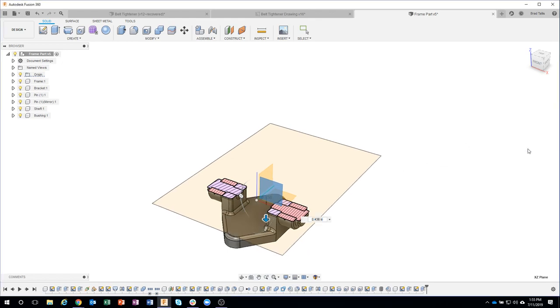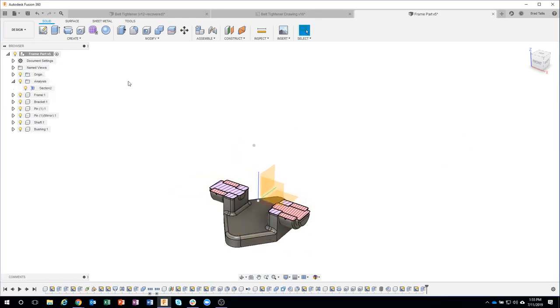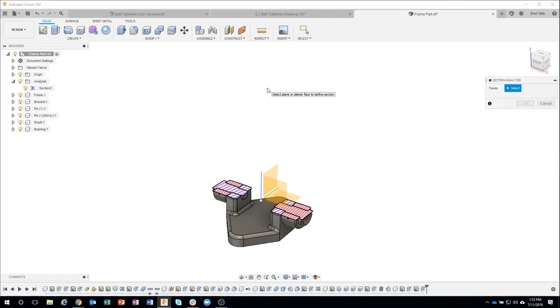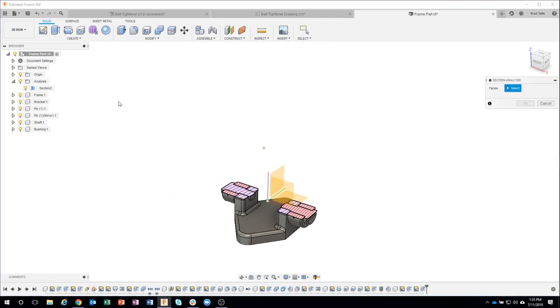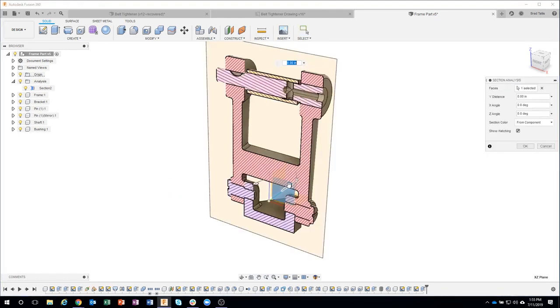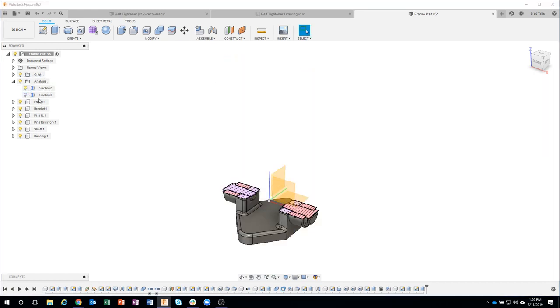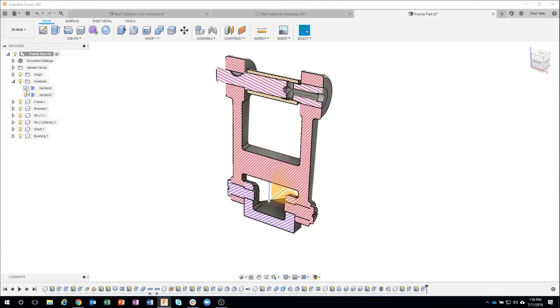And you could even have multiple sections. So for example, I'll come in here and say section analysis, I'll do that face again, say okay, and you'll notice I now have two of them and I could toggle between multiple ones.